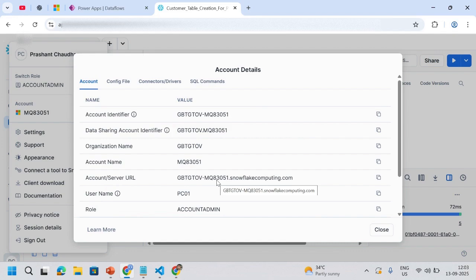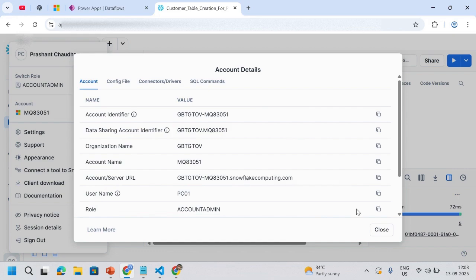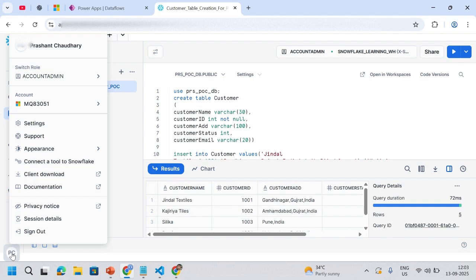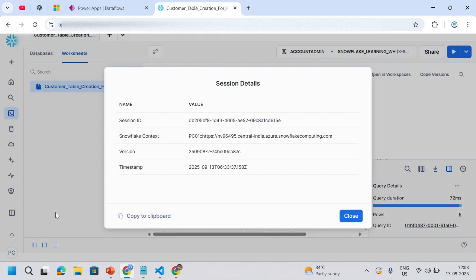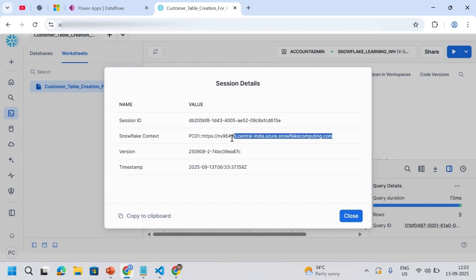If you're working in Power BI it will definitely work, but in case of Power Apps it might cause a problem because this one is not mentioning anything about the location of my server. What I generally do is simply close this one and go to session details. From the session details I can see the URL with the location as well, that's my Central India Azure. I'll copy this one.